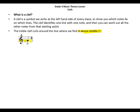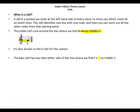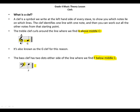This is the G line, and this clef is also known as the G clef. The bass clef has two dots either side of the line where we find F below middle C. This is the F clef, and these are the two dots, and this is the F line where we find that F note. This clef is also known as the F clef — if you don't want to say bass clef, you say F clef.